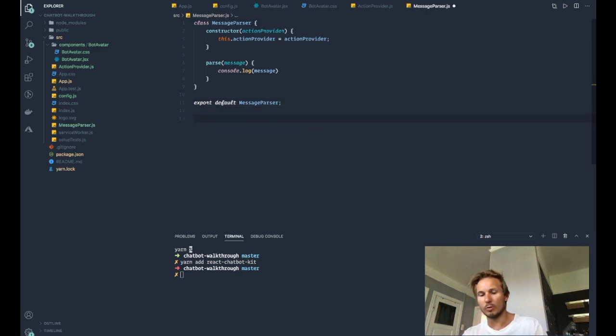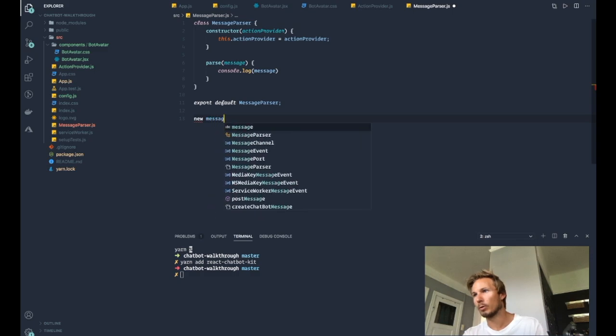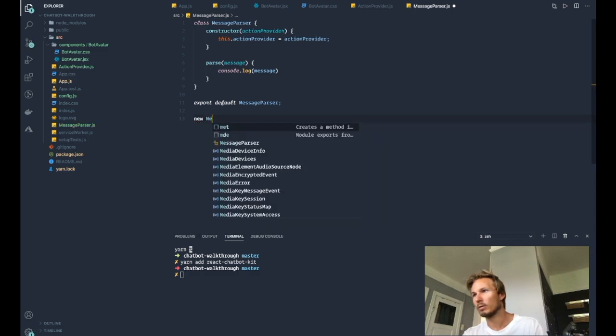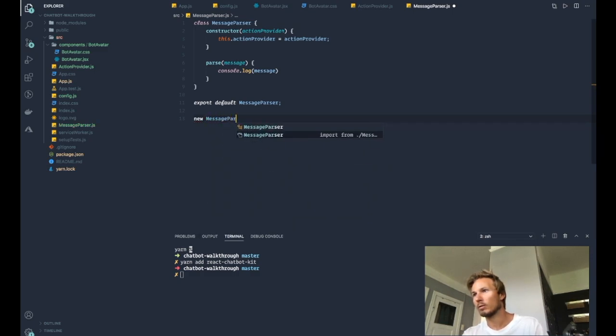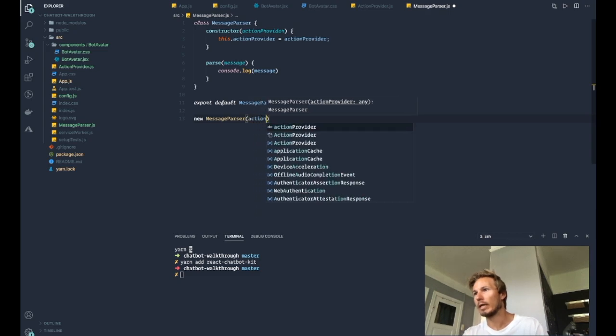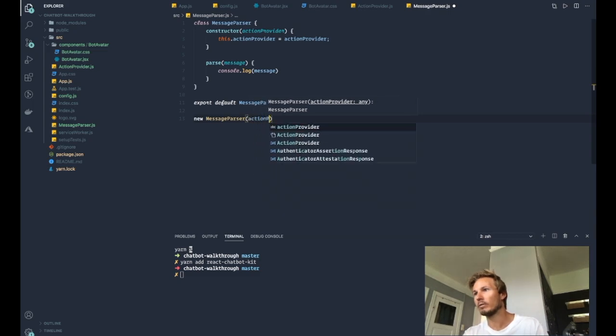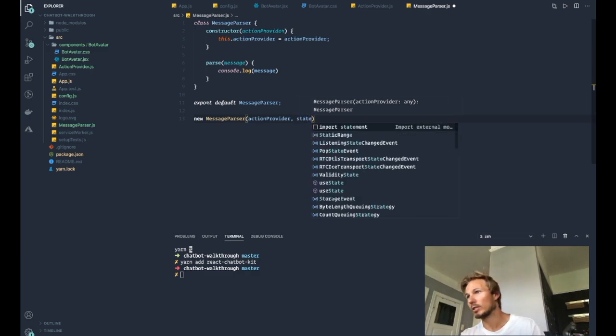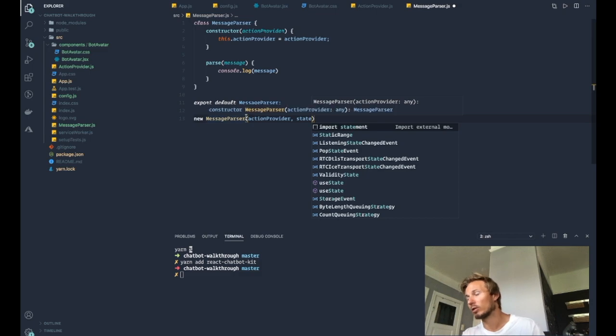And there is also a second argument, which is the chatbot state. So the message parser can also take in the chatbot state, and we'll take a look at that in this video as well.